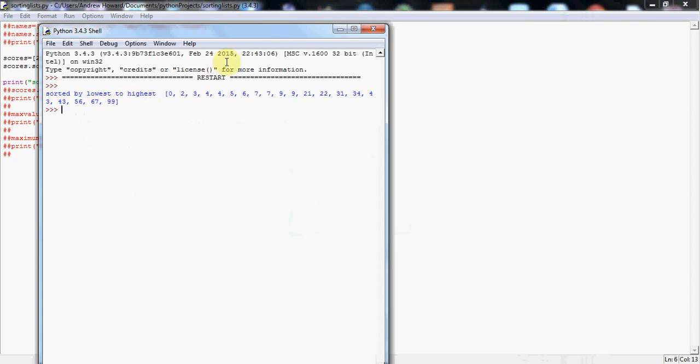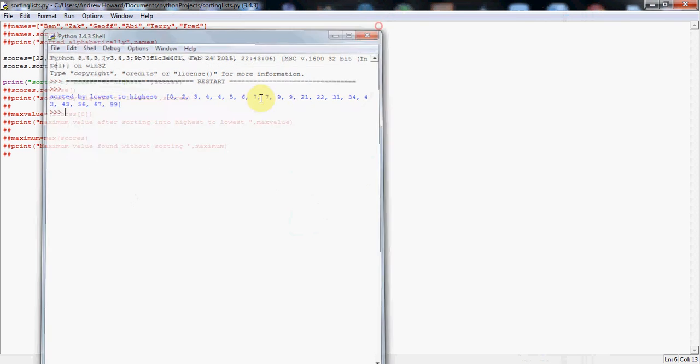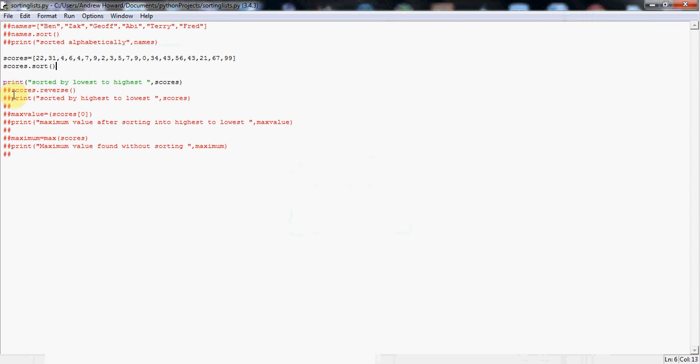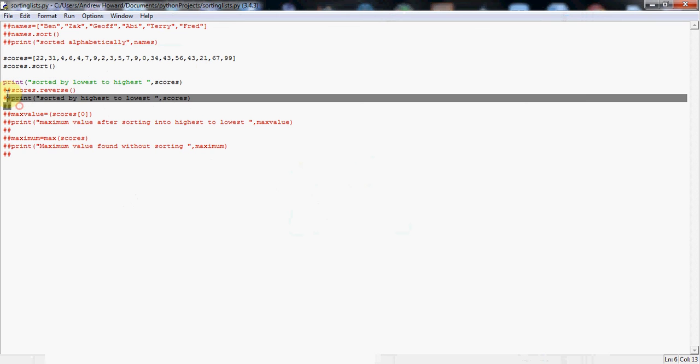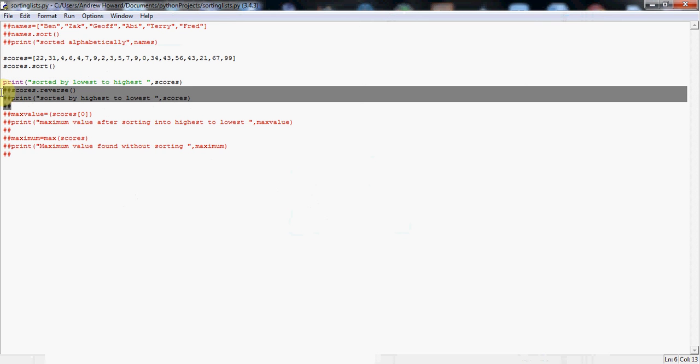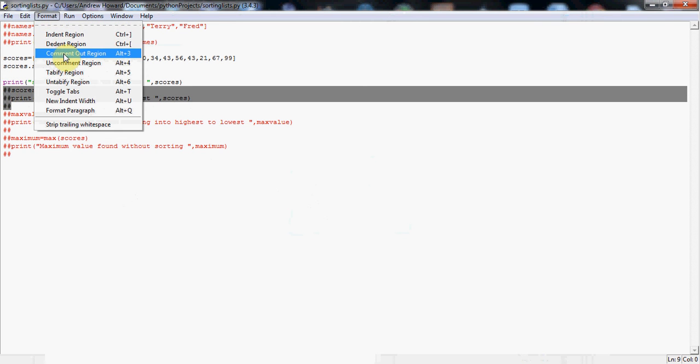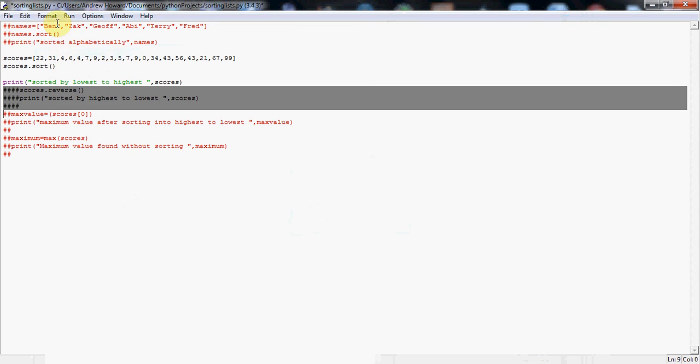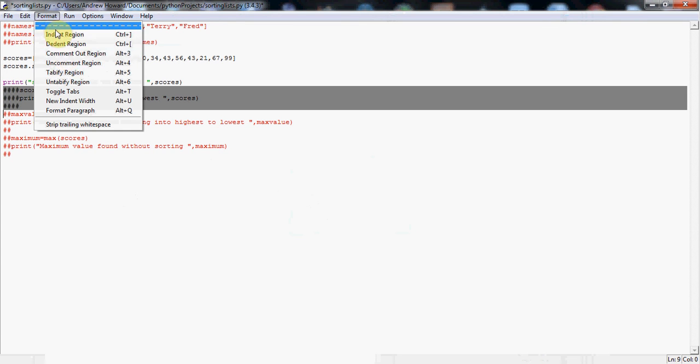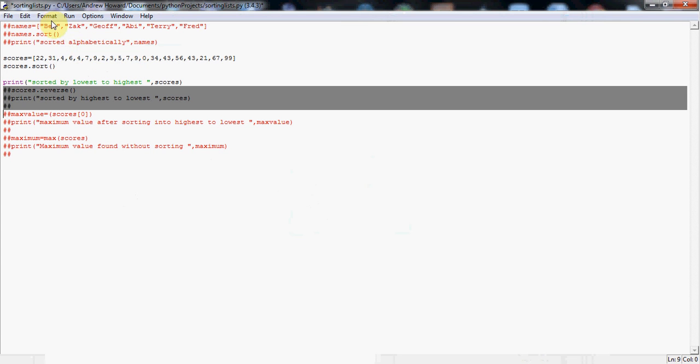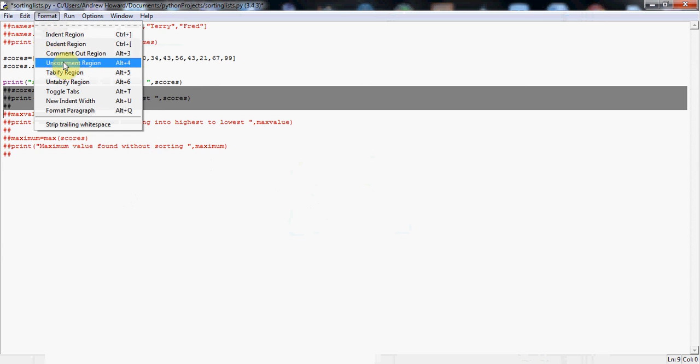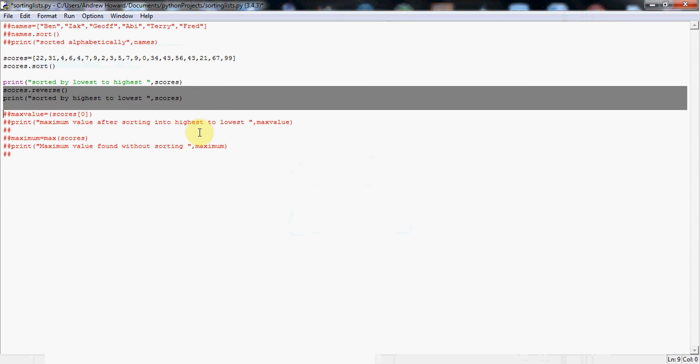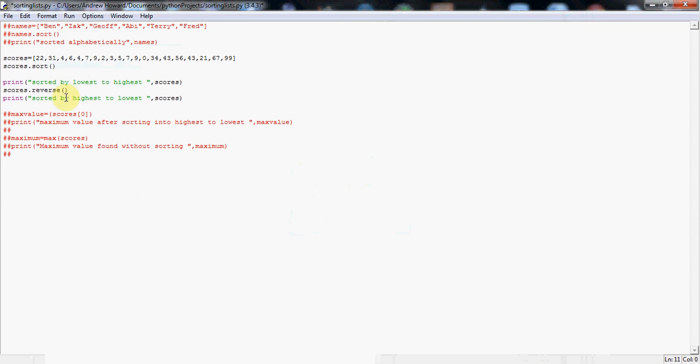Now that's great, but sometimes you want to have the highest score first going down to the lowest. For example, if this was a high score table, you don't want the lowest score at the top of the list, you want the highest score. So let me show you a quick and easy way of doing that. Just going to uncomment these next two lines of code, just to show you something we can do to fix that. So uncomment, there we go, uncomment again.